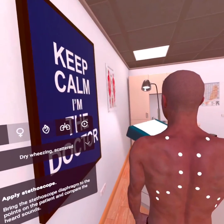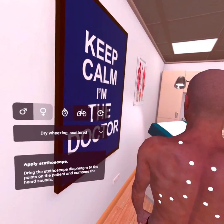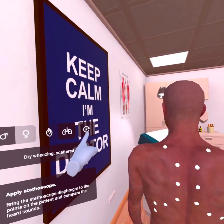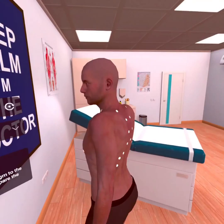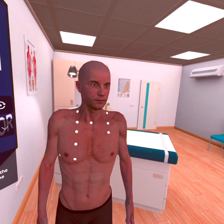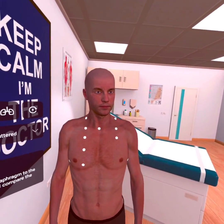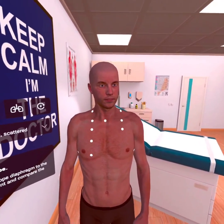With the help of this application, students and doctors can study the features of auscultation of the heart and lungs.